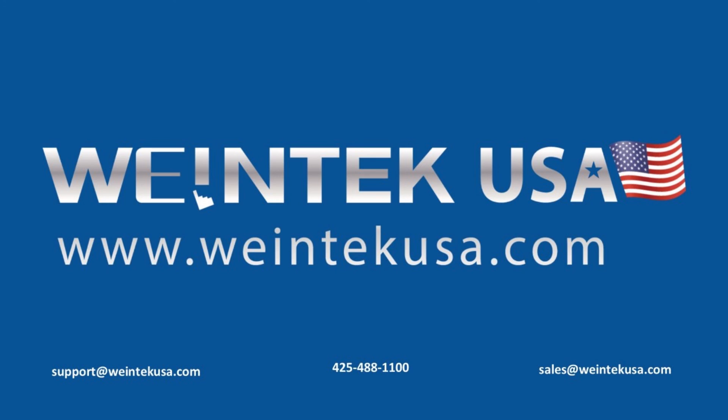Thank you for watching this quick tip created by WinTechUSA support. For more information about our software and our products, please visit WinTechUSA.com.